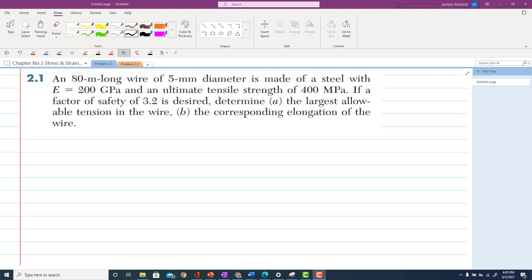The statement of problem 2.1 is: an 80-meter long wire of 5-millimeter diameter is made up of steel with modulus of elasticity E equal to 200 GPa and ultimate tensile strength of 400 MPa. If the factor of safety is 3.2, first determine the largest allowable tension in the wire, and the second part is the corresponding elongation of the wire.